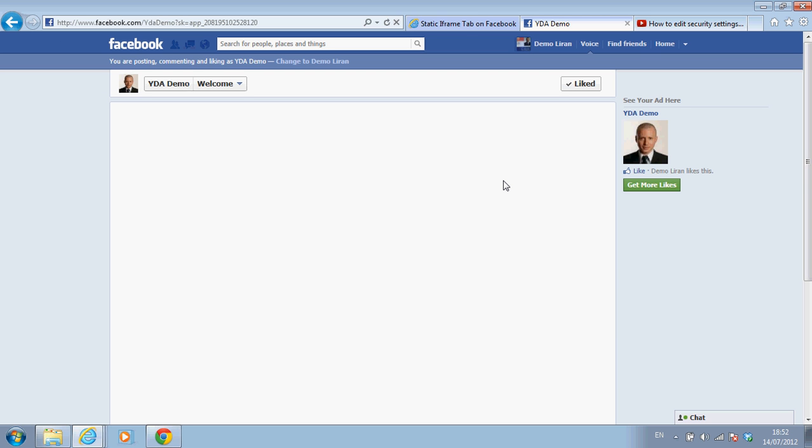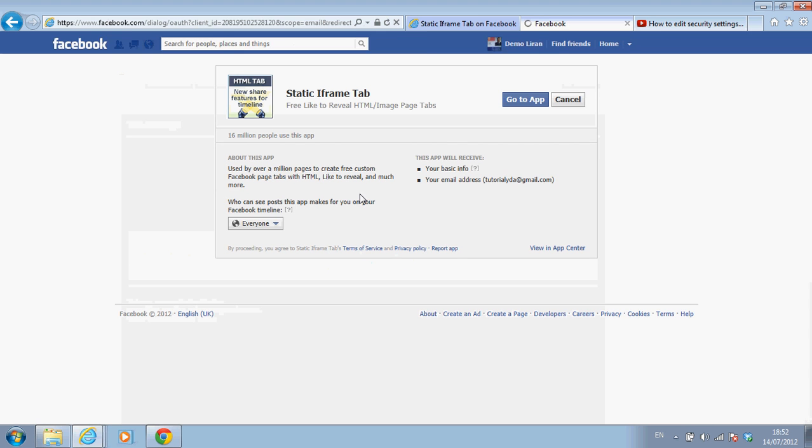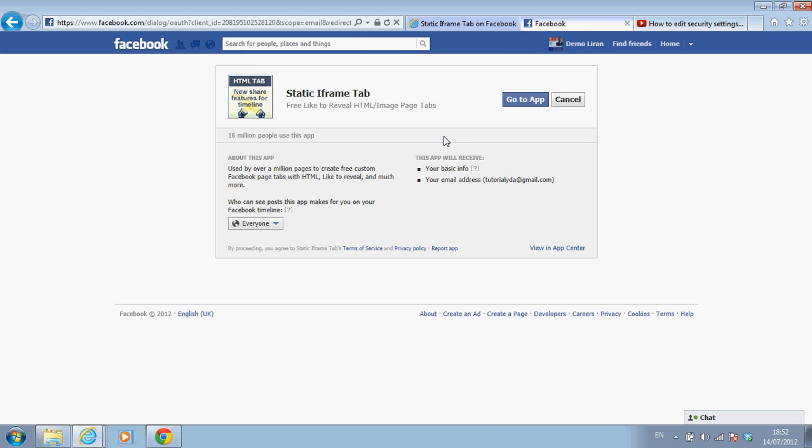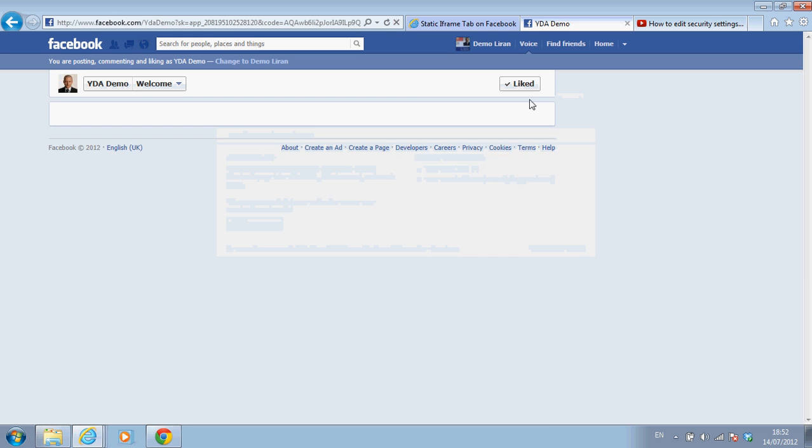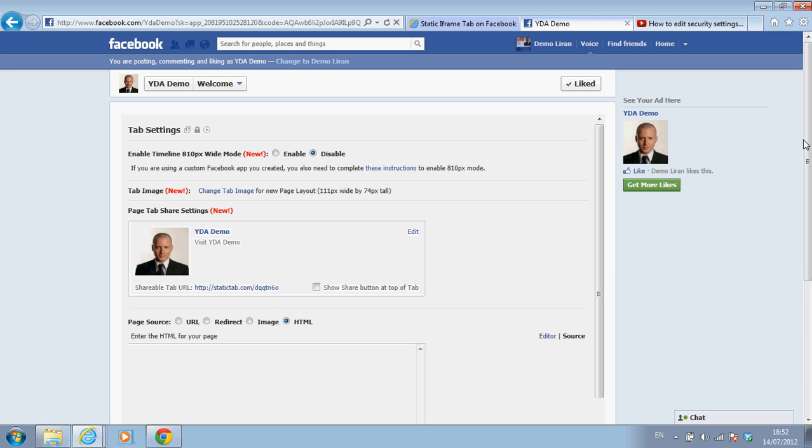And we move forward. I have to authorize the tab application. I'm just going to do whatever it instructs me to do. And I want to go to app. It's an application that we basically add to our Facebook profile. Go to app. I clicked it. And slowly but surely it appears.